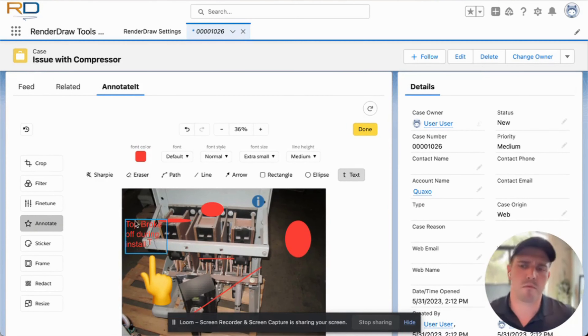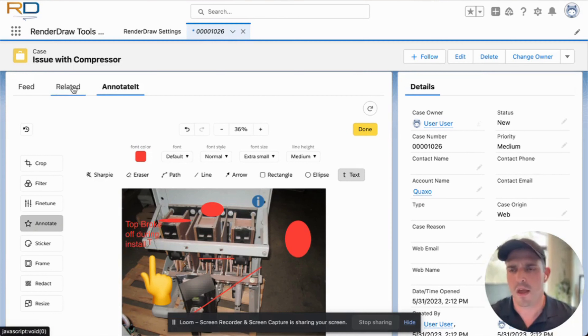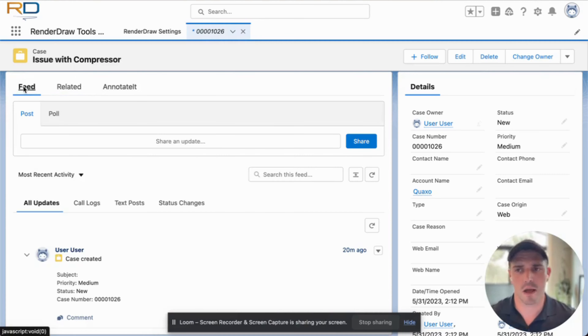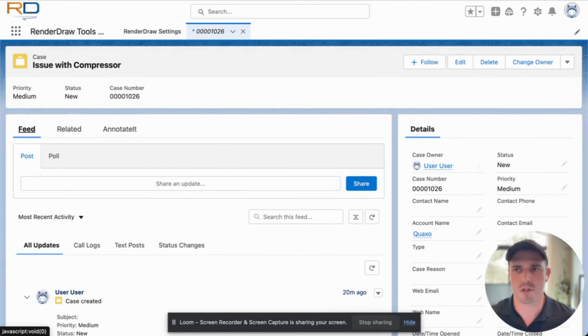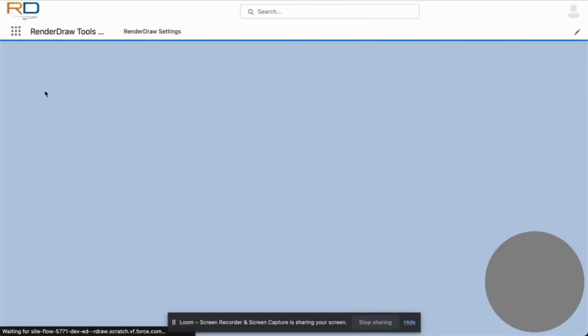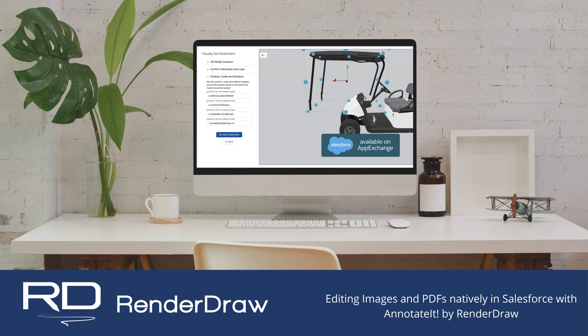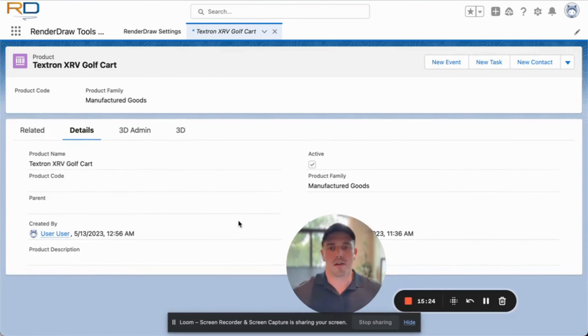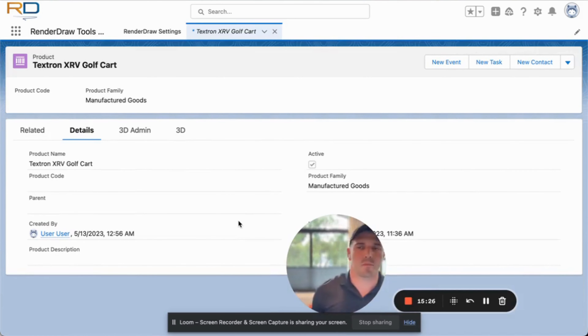That's a highlight overview of the Salesforce annotated components. One other thing we want to take a look at as a bonus: if we look at the text that was added — 'top broke off during installation' — we can go to the case feed object and now you can see a preview photo and the annotation text that we added to the image right here in the Chatter feed.